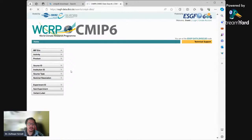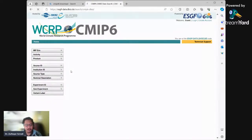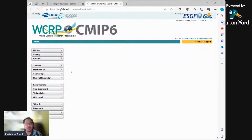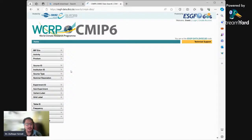Before we download the CMIP6 data, we must decide the boundaries of our data. I want to download monthly rainfall data at 100 km resolution. I also want to download historical data, SSP5, and SSP585. The variant will be R1I1P1F1 and the frequency monthly. You must decide these boundaries first before you download.